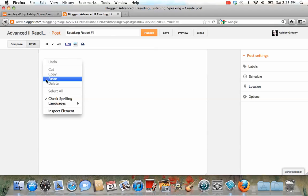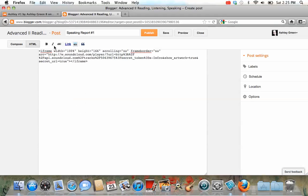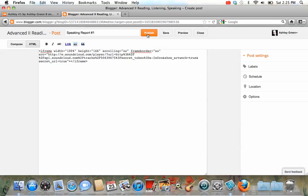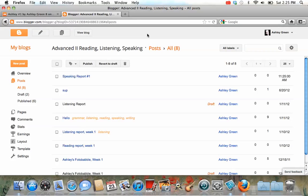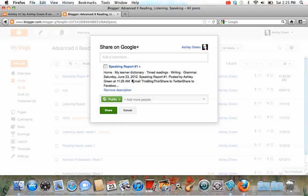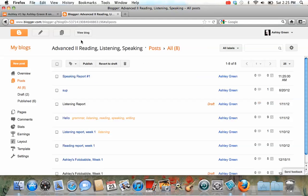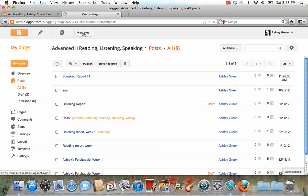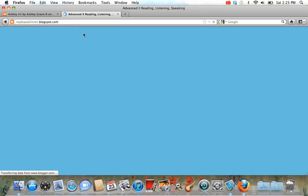Then, you'll press paste, and you'll see all of the HTML code. When you press publish, and don't share it on Google+, unless you want to, and then go to view blog.